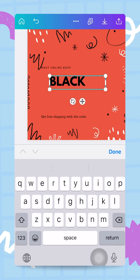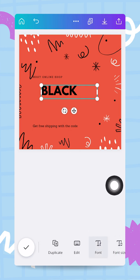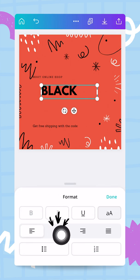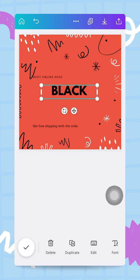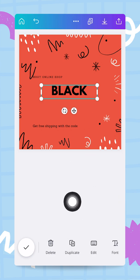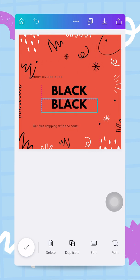Canva helps me with guides — the pink lines — so I know this is exactly at the center of my design. To make sure this text is centered within the box, I tap on the box, search for the format button, and click on 'align justified to center'. Next I'm going to duplicate this text box with the duplicate button and move it slightly below the first one.